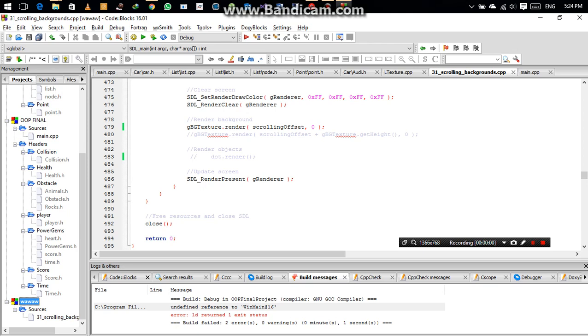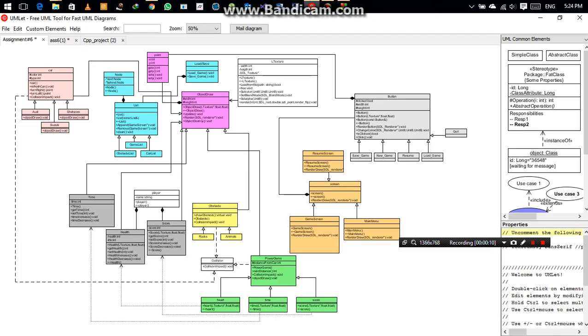This is Group 1 of Taj Khan's morning section. My name is Muhammad Tahir, I am here with Muhammad Hassan. Alright, so we three form a group of Group 1 of Taj Khan's morning section. This is a UML for the project, which is our car racing project.